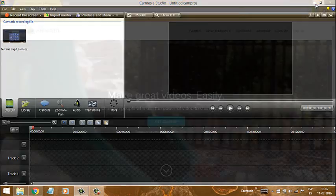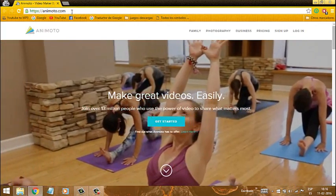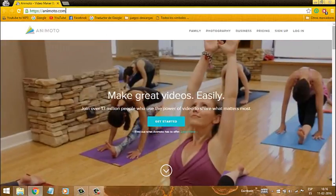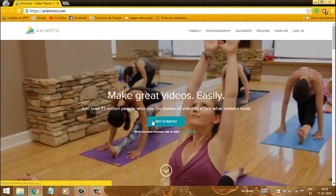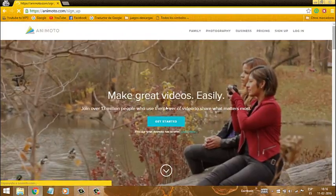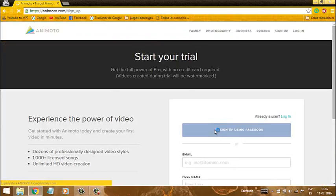Lo primero que tenemos que hacer es irnos a www.animoto.com. Nos va a salir esta página. Le ponemos acá en el primero e ingresamos con nuestra clave.